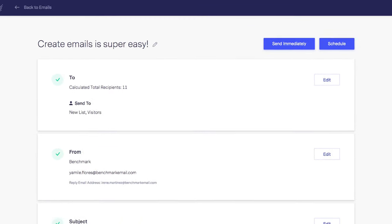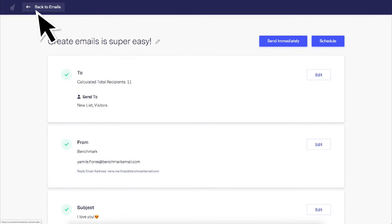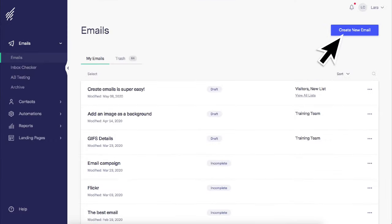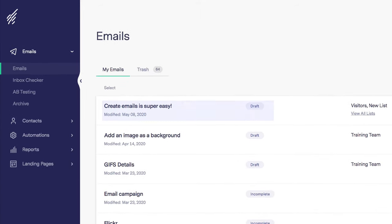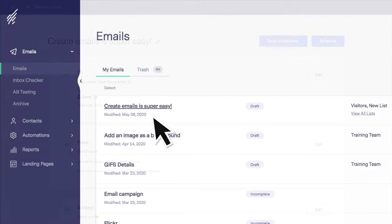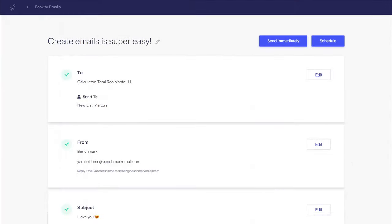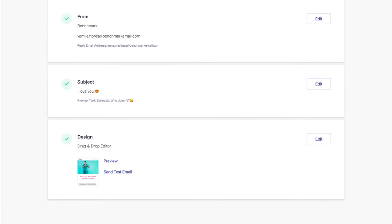If you're not ready to send or schedule your email, then go back to the email dashboard and create another email. One more thing before I let you go. As you can see, my email was saved as a draft in the list of emails in the dashboard. I can always go back and edit any of the sections in the email checklist.